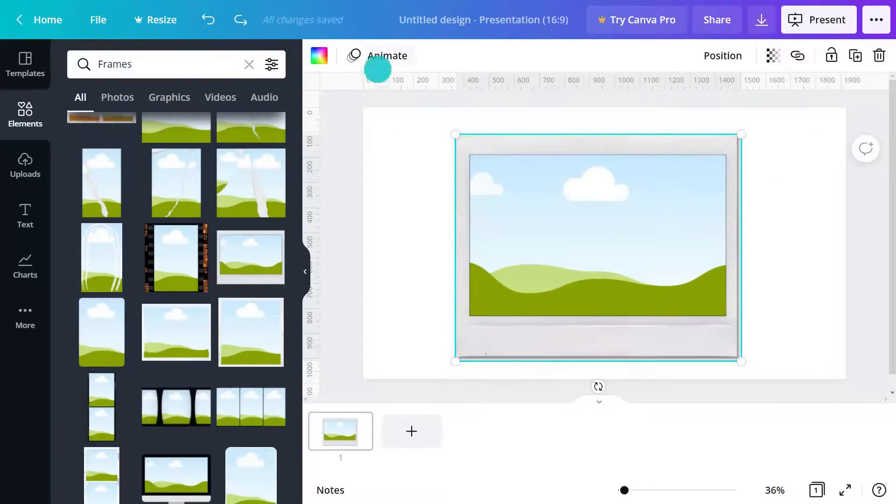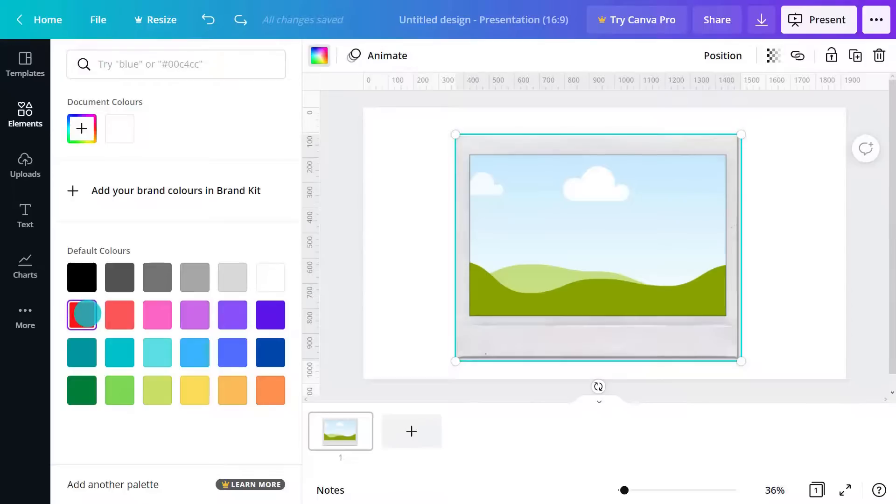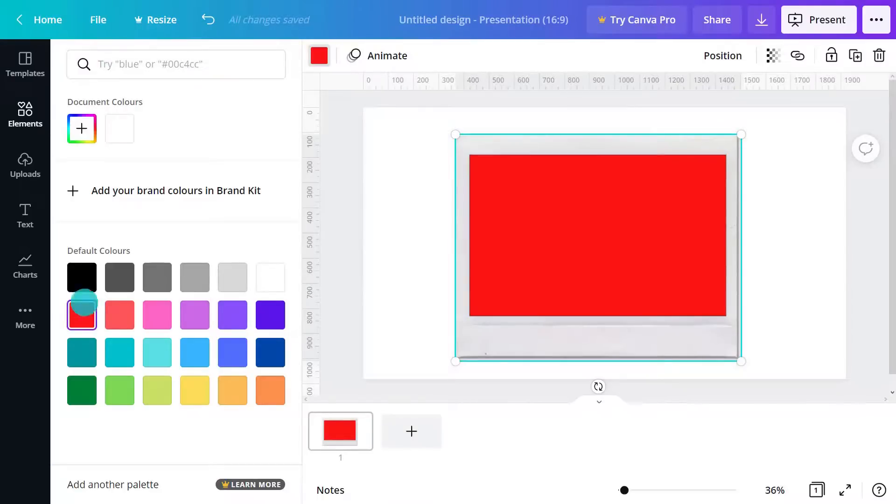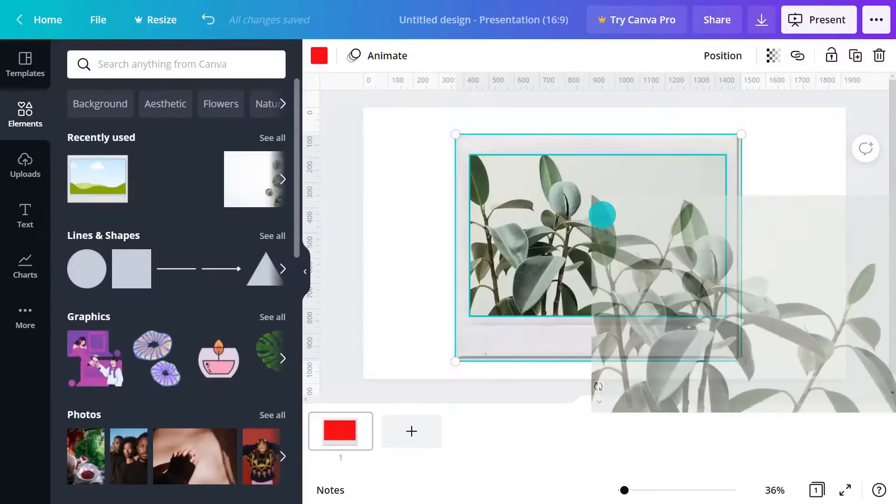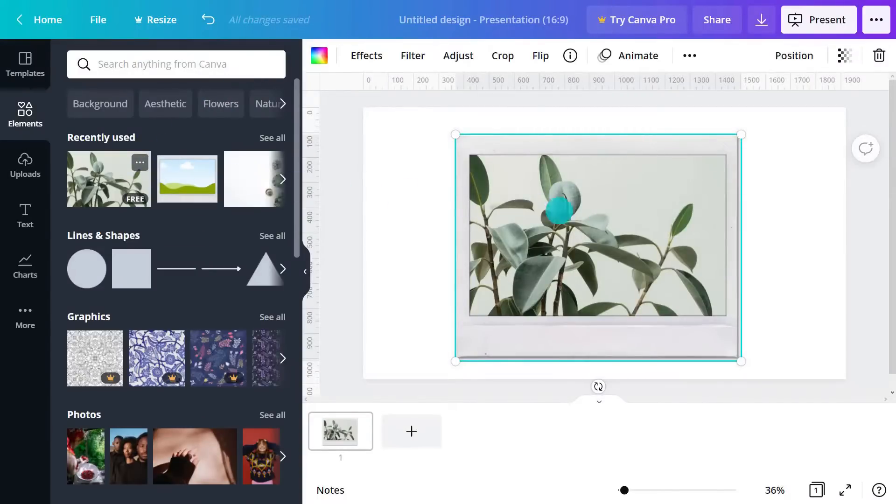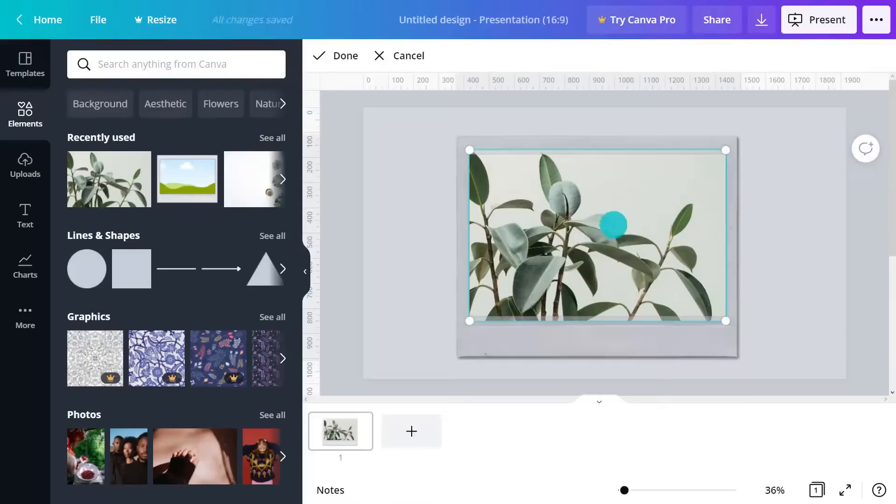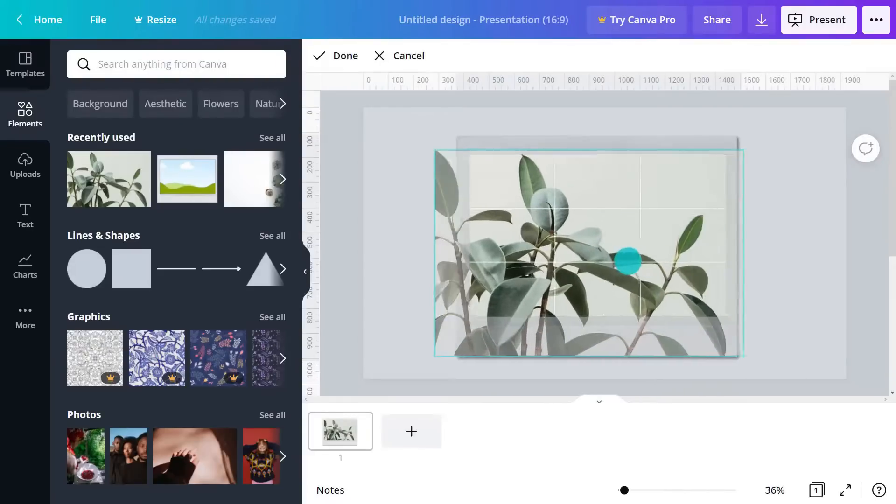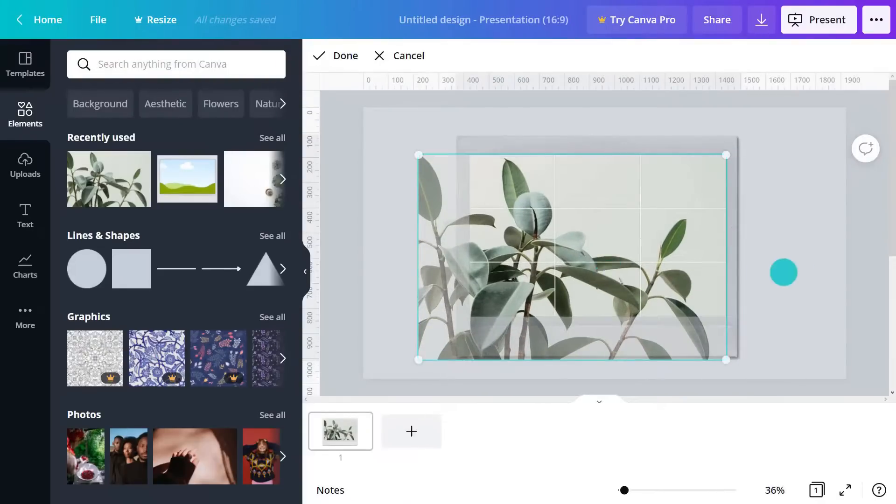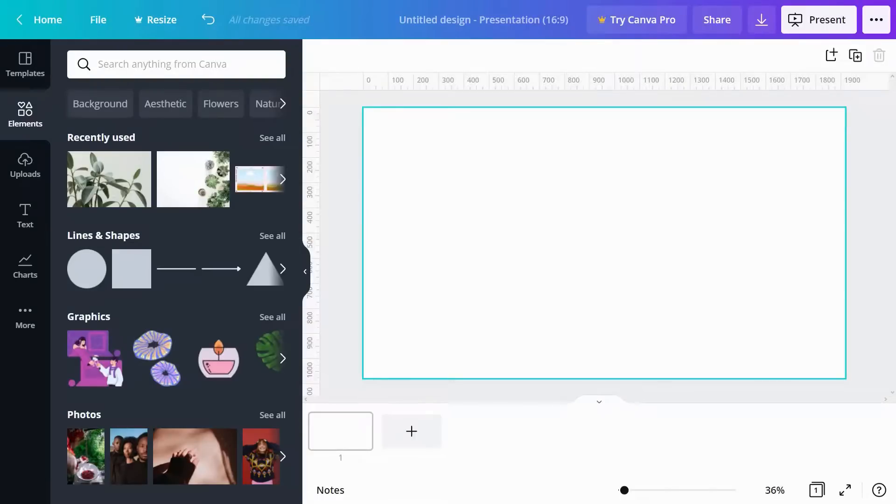Double-click to adjust the crop position of the photo within the frame. The last element is grids.